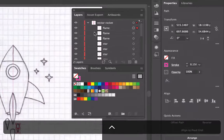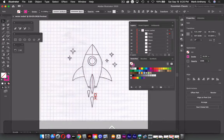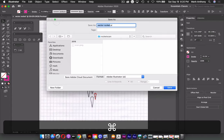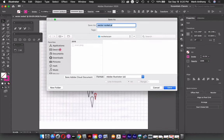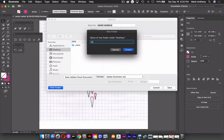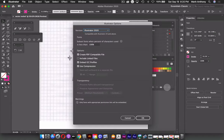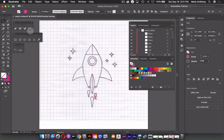Now I have all my paths labeled and my layers labeled. I'll quickly save this file — Command S or Control S — create a new folder called 'Vector Rocket' on my desktop, and save it as an Illustrator 2020 file.